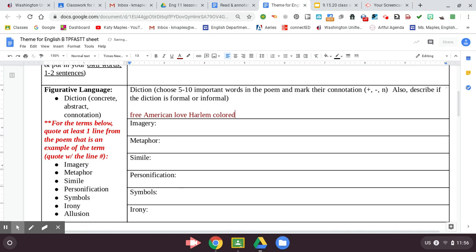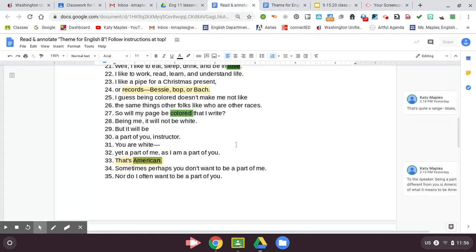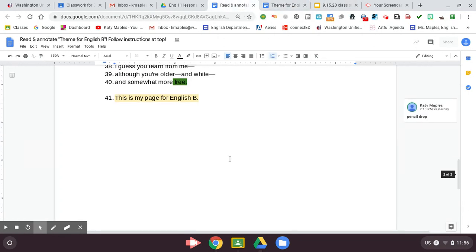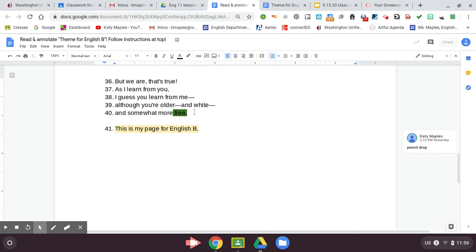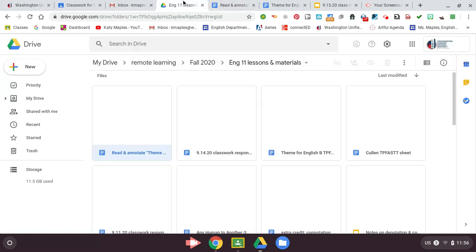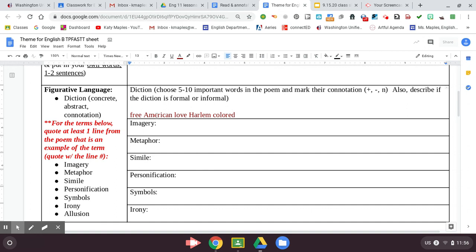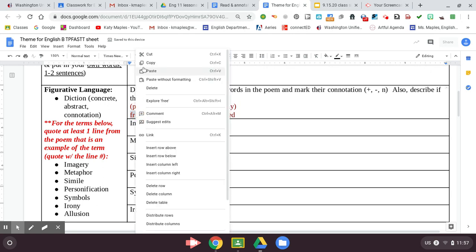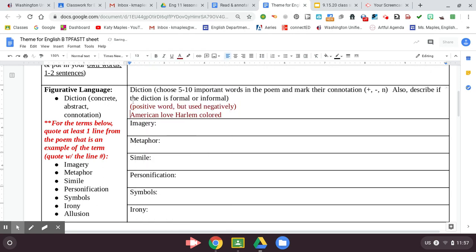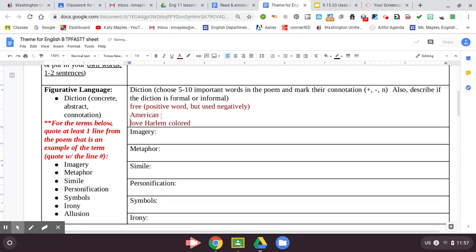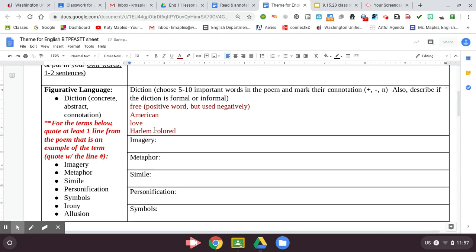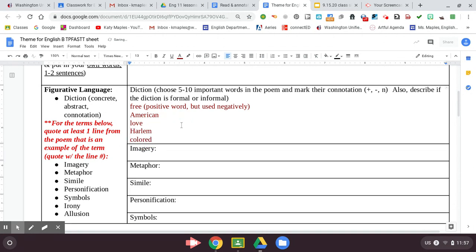And then I want you to try to mark the connotation of those words. Free would be positive. Although the way that he uses it, he says that his professor is somewhat more free. So although free is positive, I think that the way he's using it right there might be negative. So I'm going to write positive word but used negatively for free. If you don't have freedom, that's bad. That's why you have to look at the word in context, right? You guys are probably seeing there's not like, this isn't like math where there's like one right answer. This is about walking through analysis.